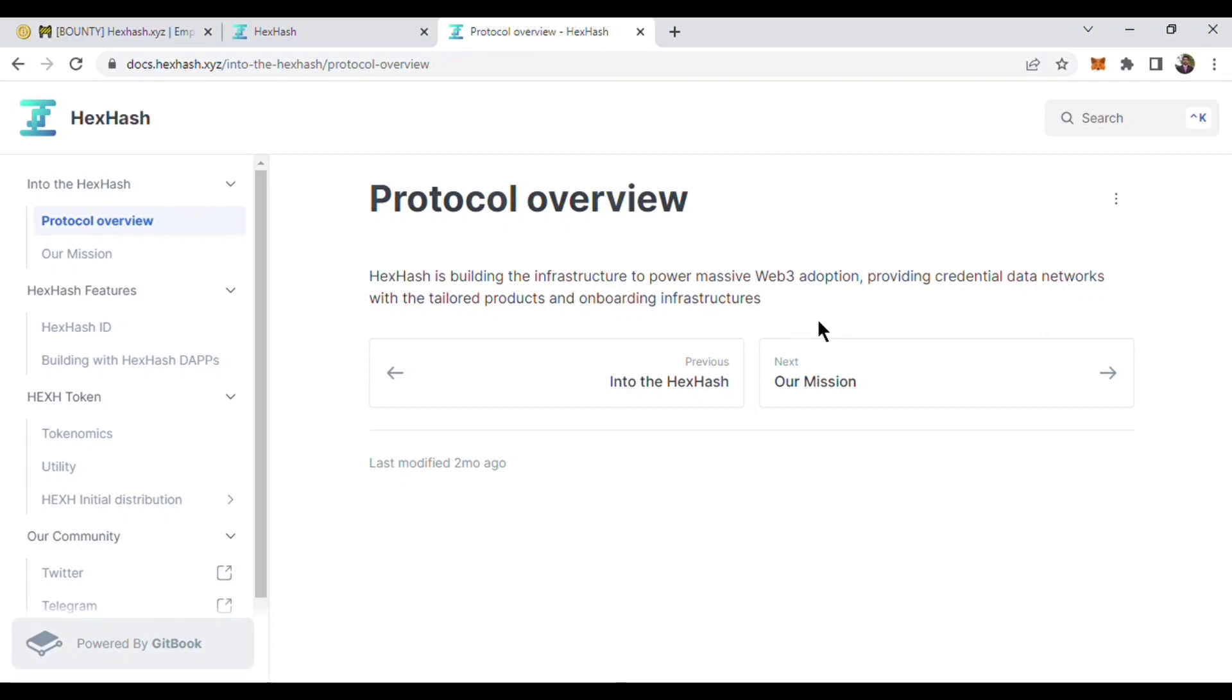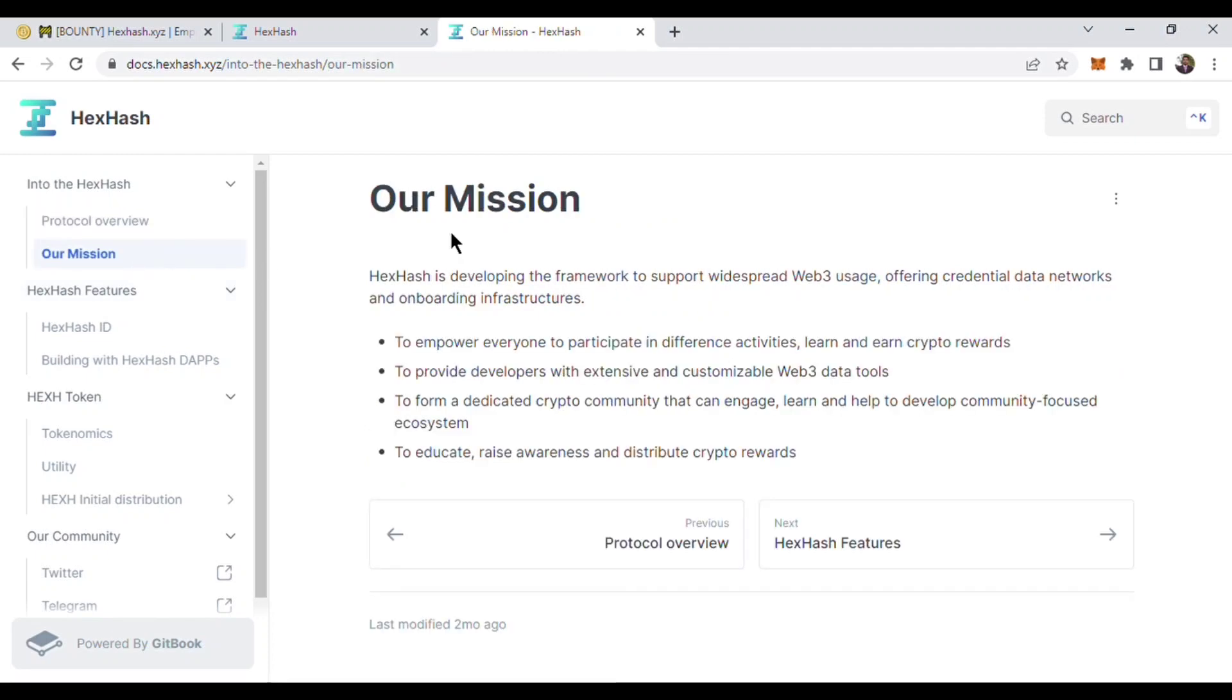Here is their mission. Their mission is to empower everyone to participate in different activities, learn and unlock rewards, to provide developers with extensive and customizable Web3 data tools, to form a dedicated crypto community, and to educate beginners and distribute crypto rewards.